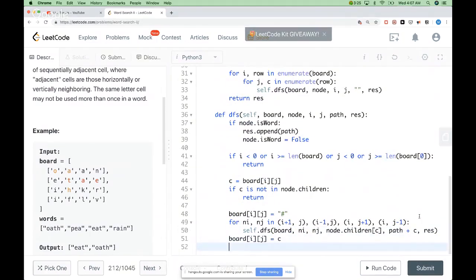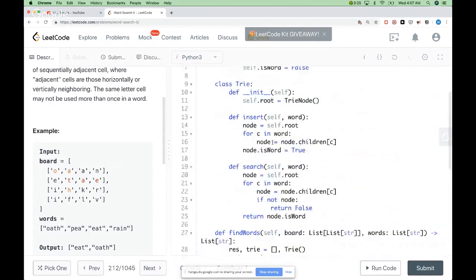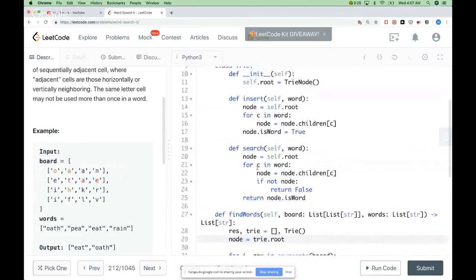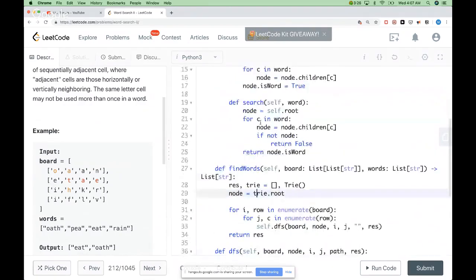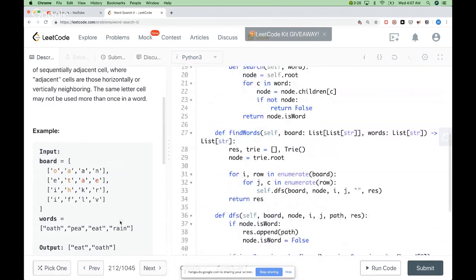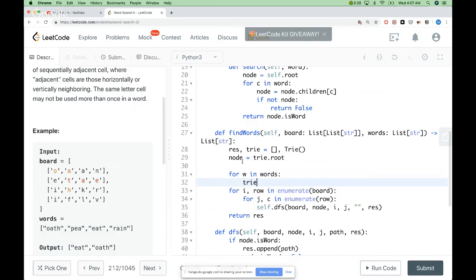That's all what our DFS does. To summarize: we first created our trie, then we populate the trie with the list of words — iterating through the words and calling trie.insert(w) for each one — and then we do DFS from each cell. I missed that step initially: I created the trie structure but didn't populate it with the list of words.